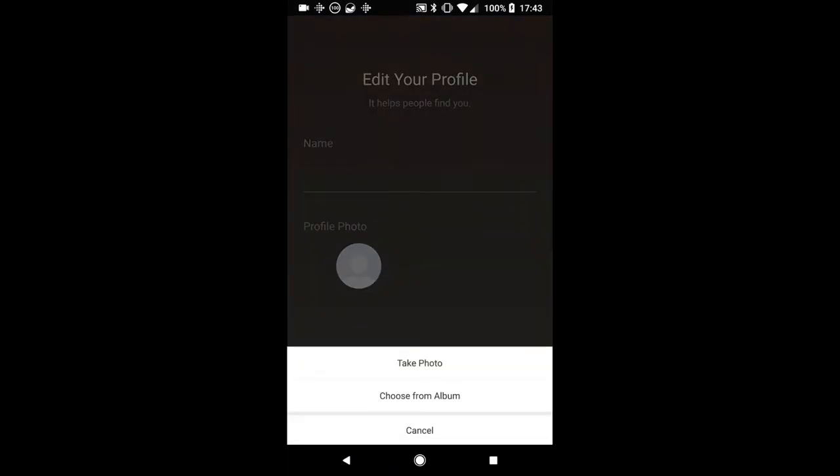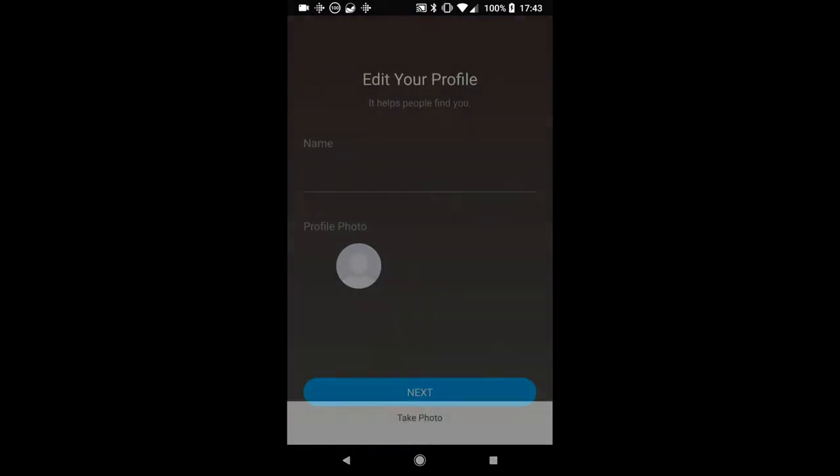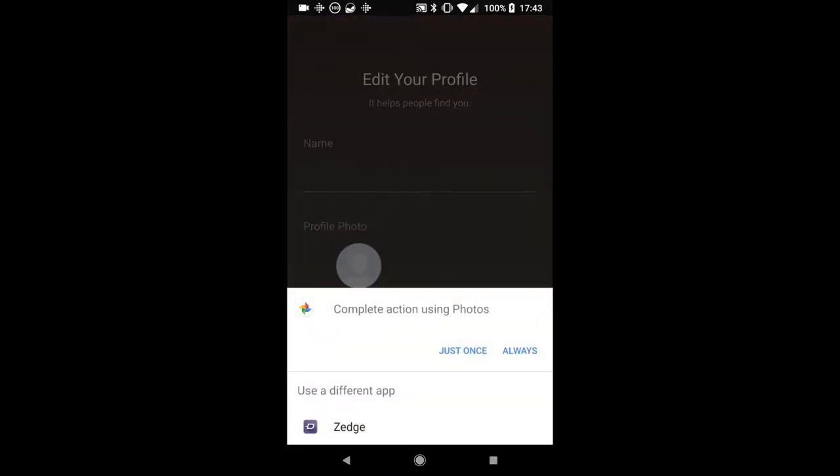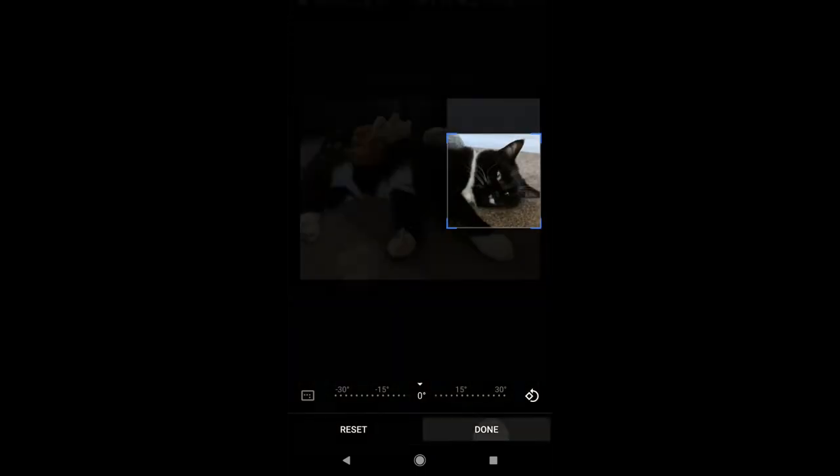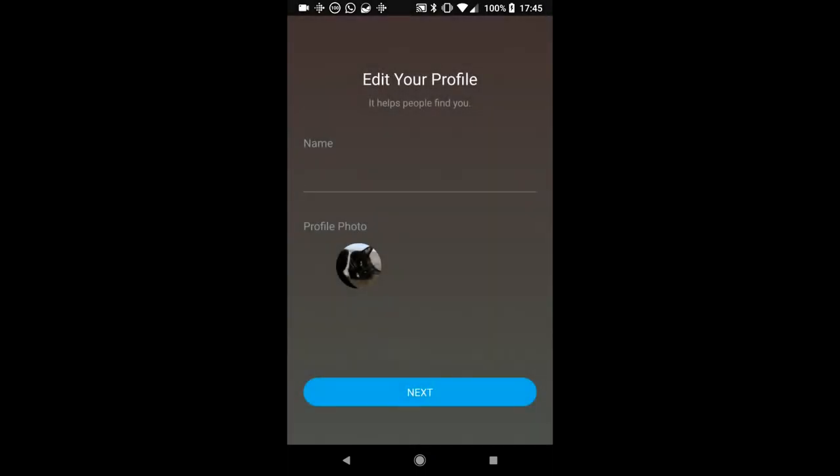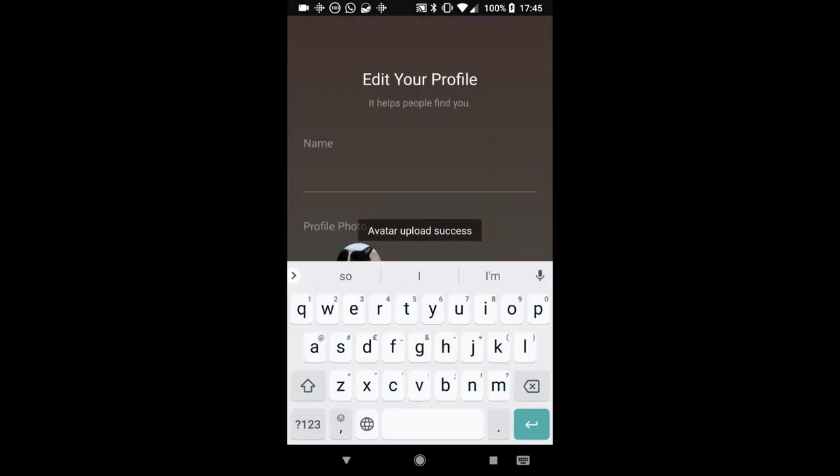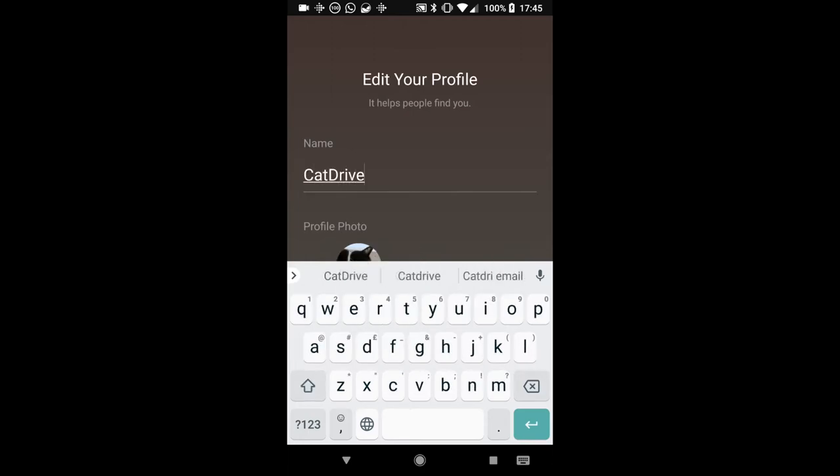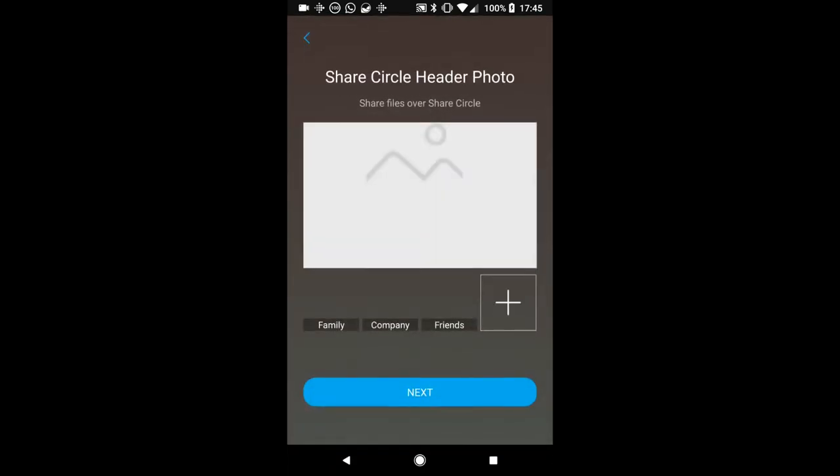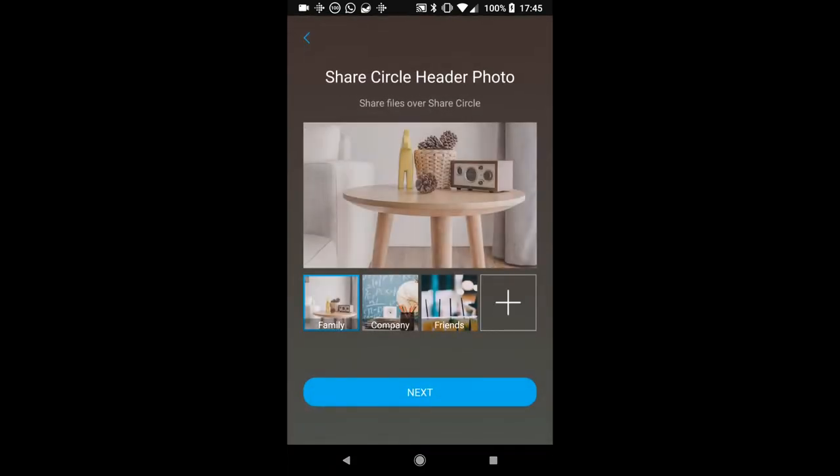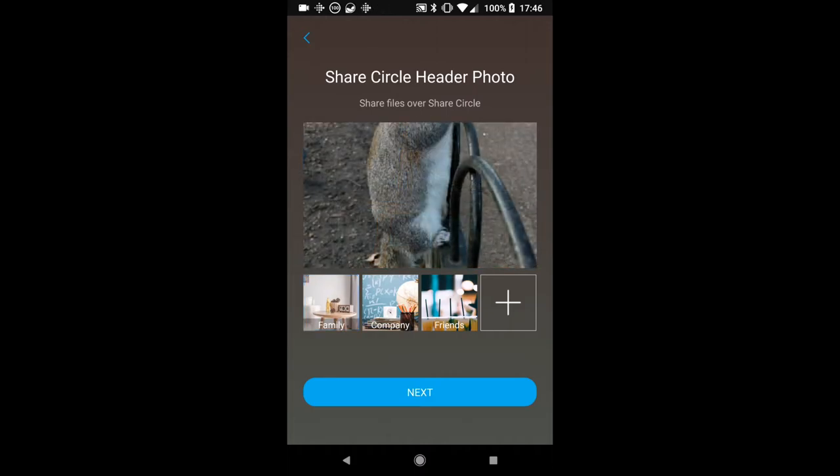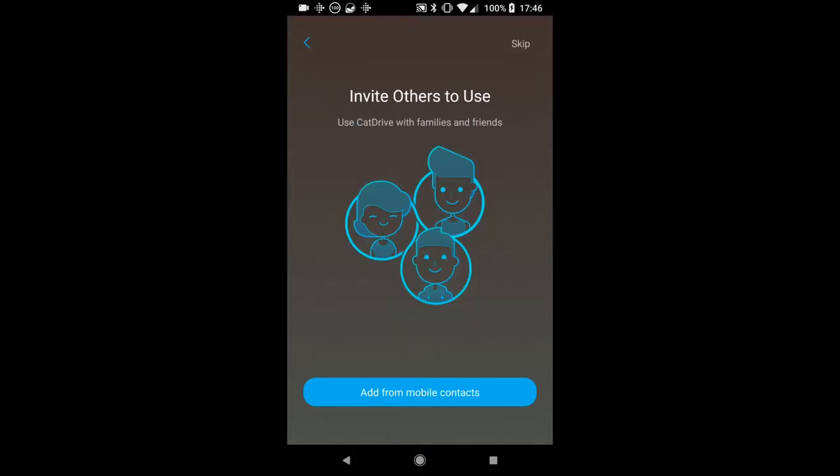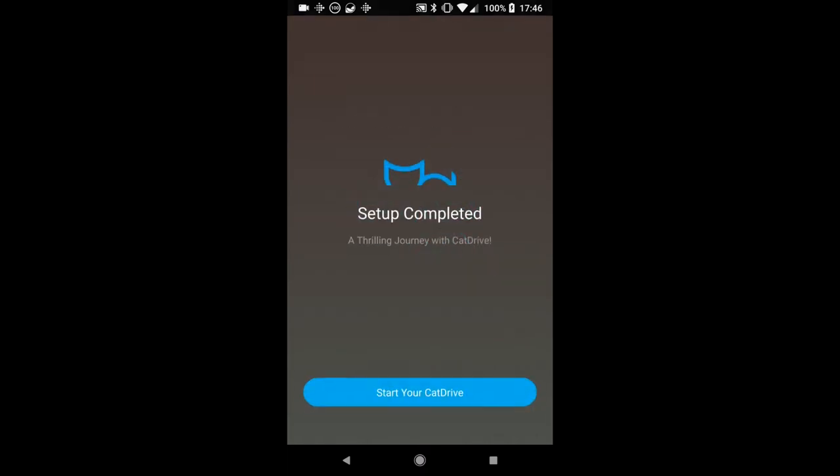We then start with editing your profile, so you're going to enter your name and choose a photo from your albums. I'm going to go in here, and because it's a cat obviously I'm going to choose a cat for my Cat Drive, and I'll call it Cat Drive just for the time being. Now Share Circle is a feature we'll talk about in a bit. This allows you to share photos between multiple people on here, and I've added a squirrel picture for that one to show you the difference.